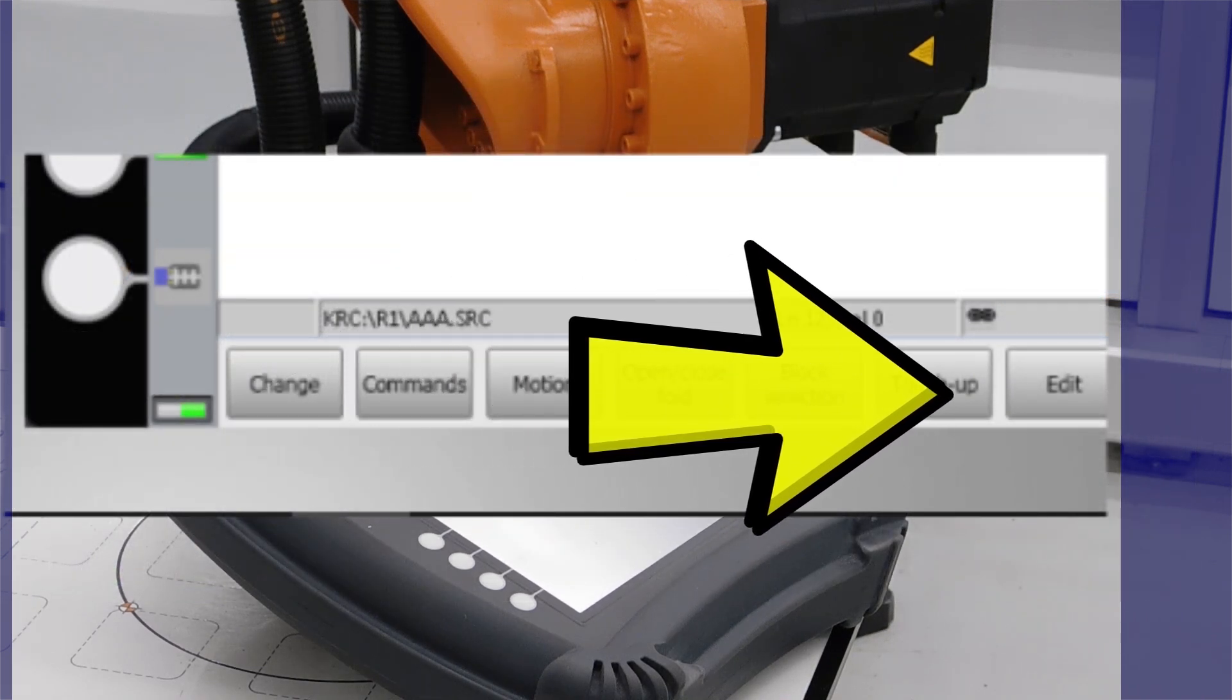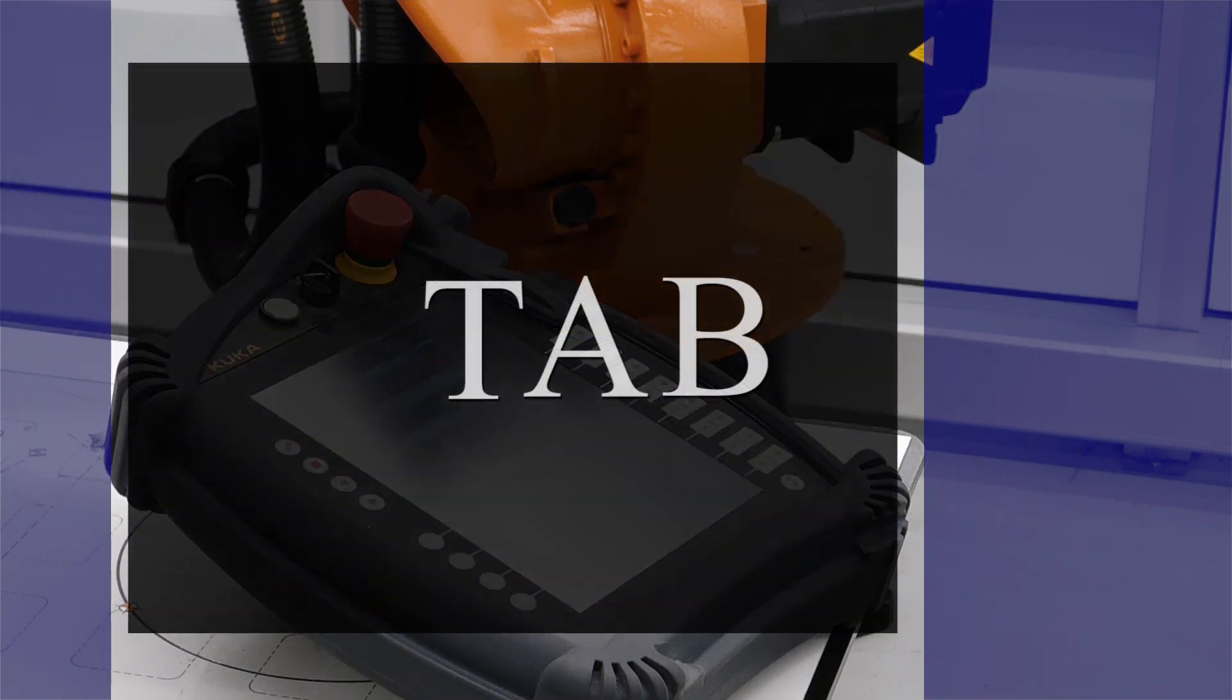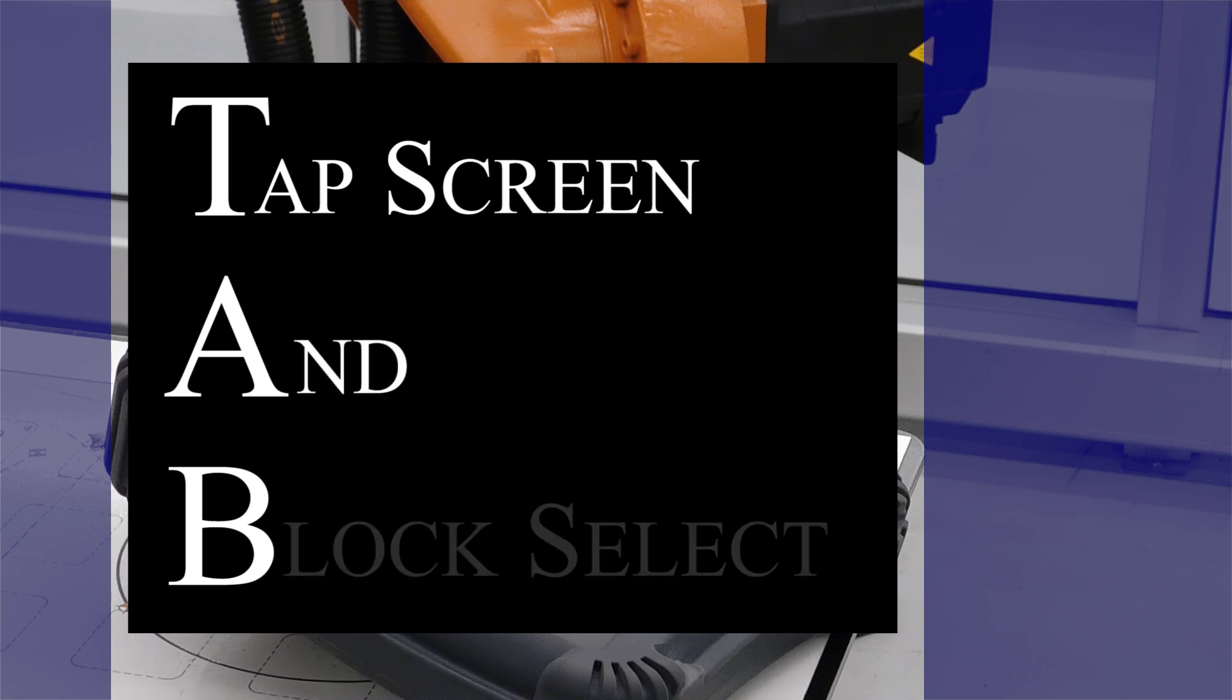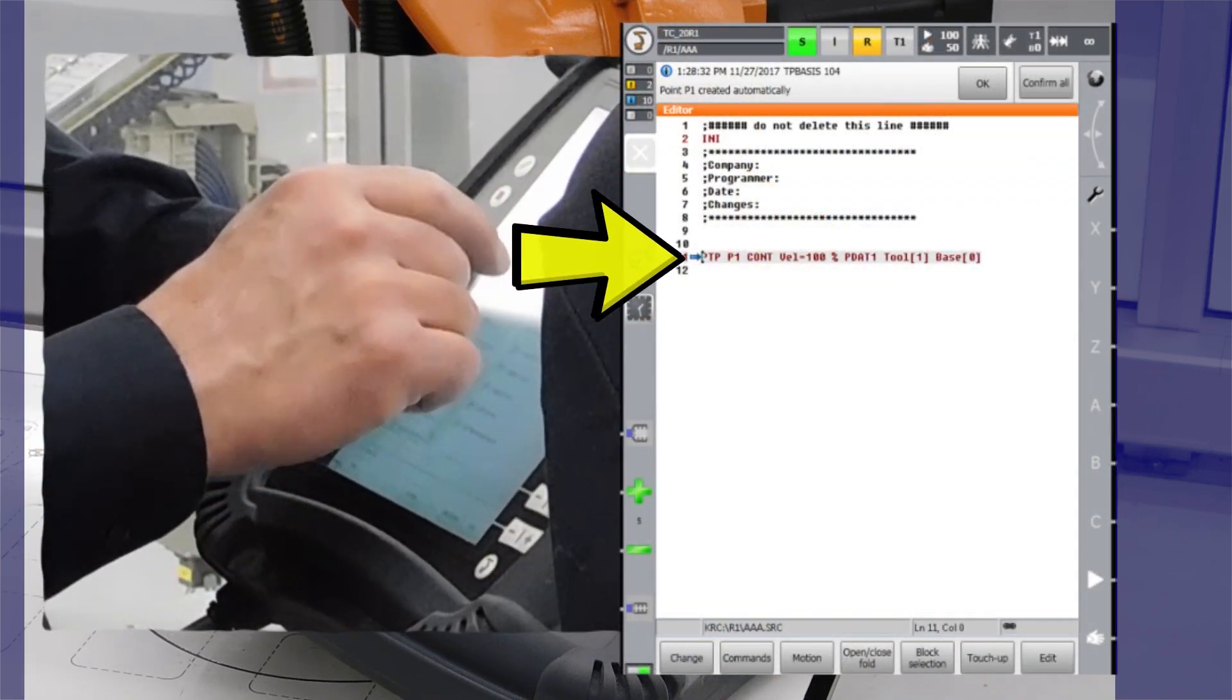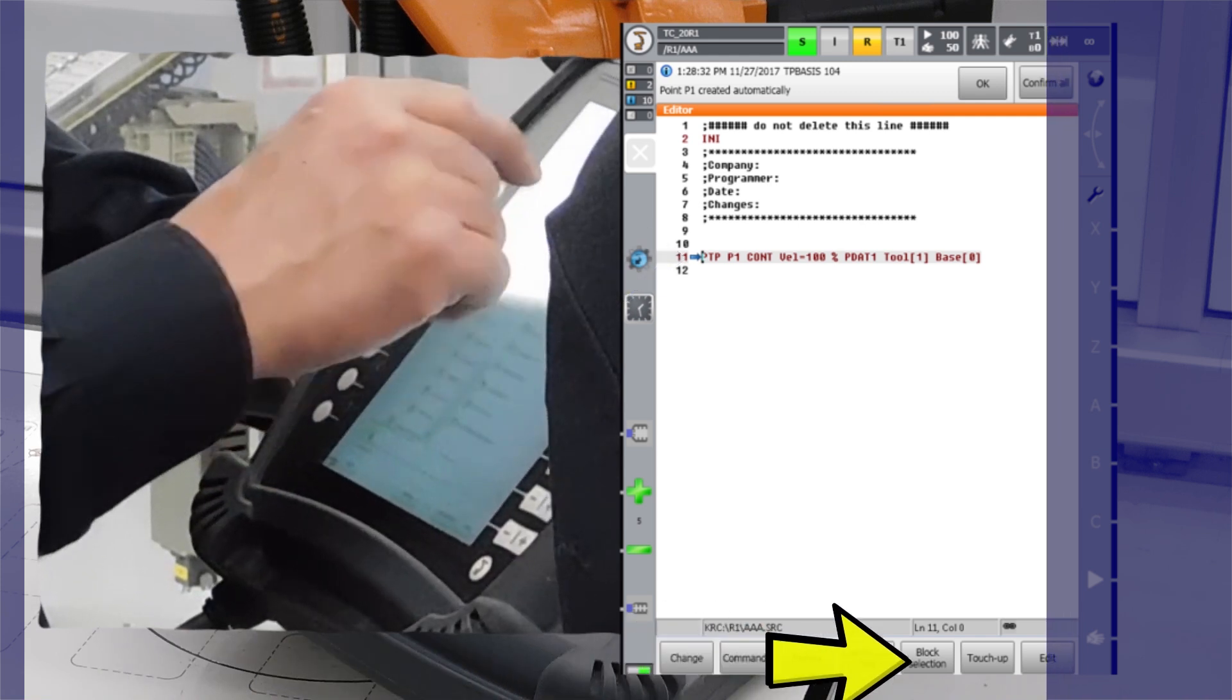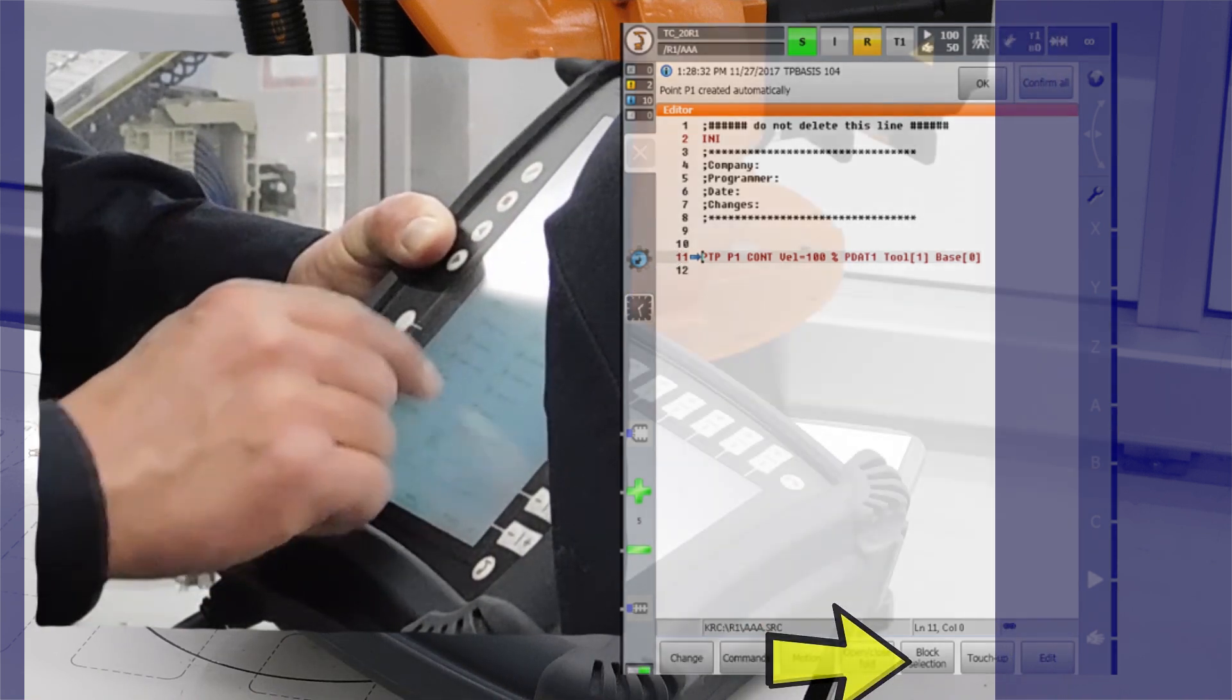There's a simple acronym to remember: TAB. TAB means tap screen and block select. If you follow this process by tapping the screen on the line of code that you want to modify, access, or run, and also remember to block select the appropriate line, then there is no possibility of engaging or running the wrong line of code.